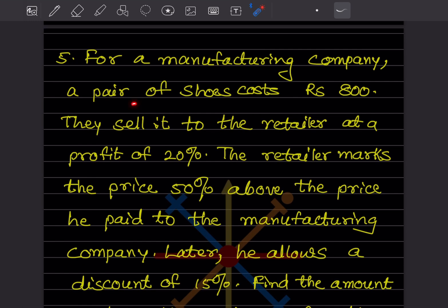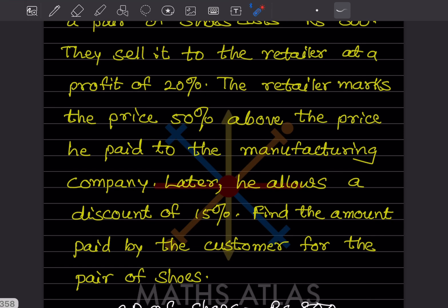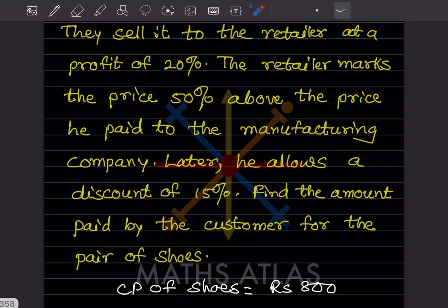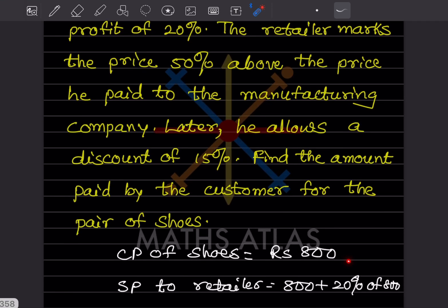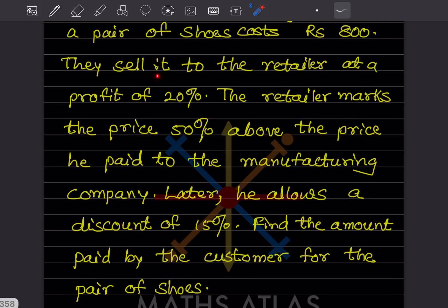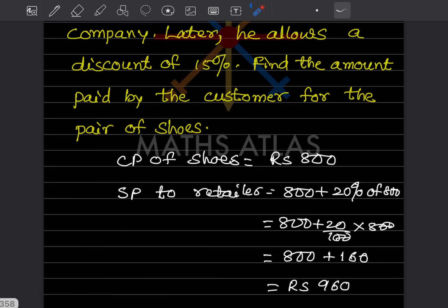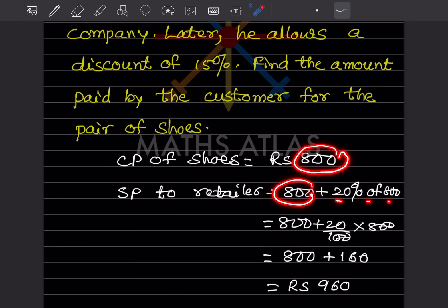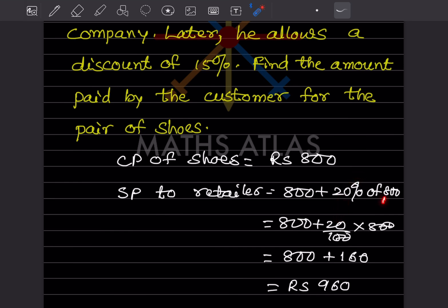Problem 5: A pair of shoes costs ₹800 to manufacture. They are sold to the retailer at a profit of 20%, and the retailer marks the price 50% above what he paid. He later allows a discount of 15%. Selling price to retailer = 800 + 20% of 800 = 800 + 160 = ₹960.